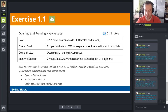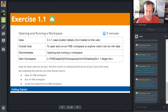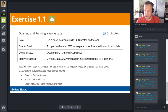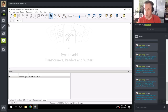This brings us to the first exercise. In this exercise, we're going to open up an existing workspace, examine it, and run it. Let me quickly demonstrate first, and then you can do it yourselves.